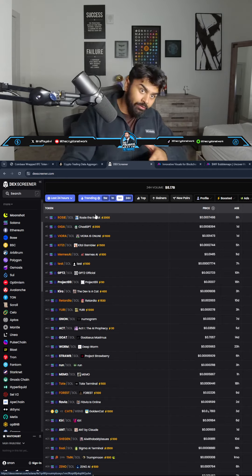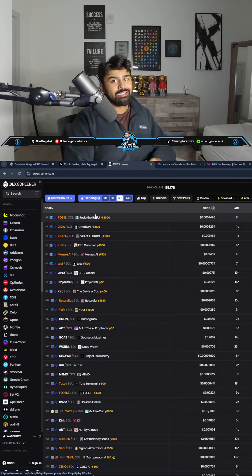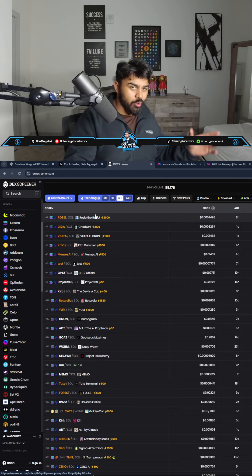Before you get to DexScreener, you have to go through the actual trenches which is PumpFun, and that's a whole different territory.